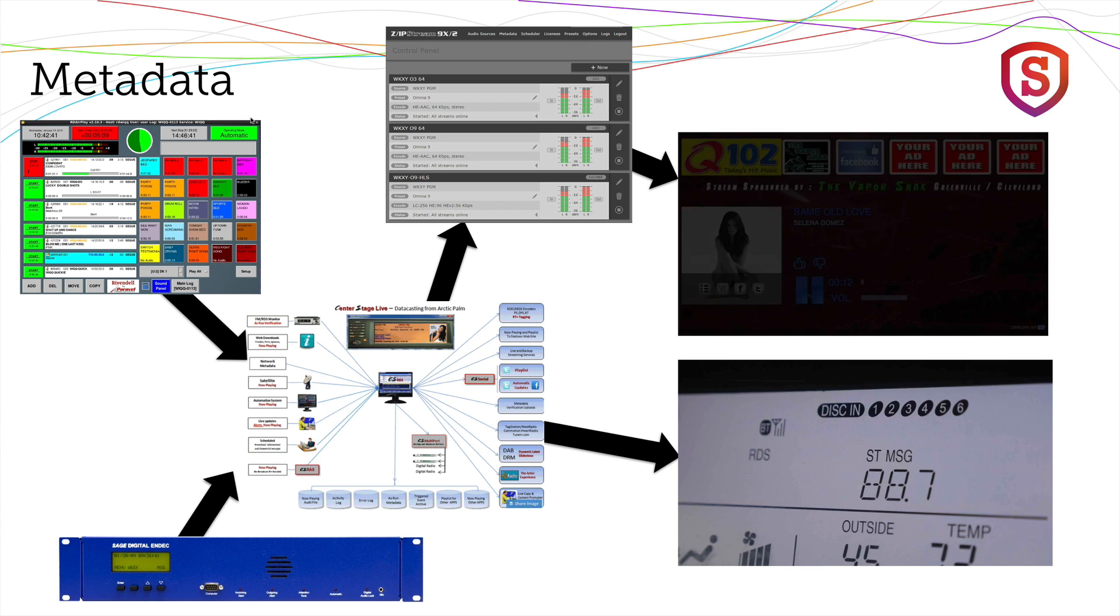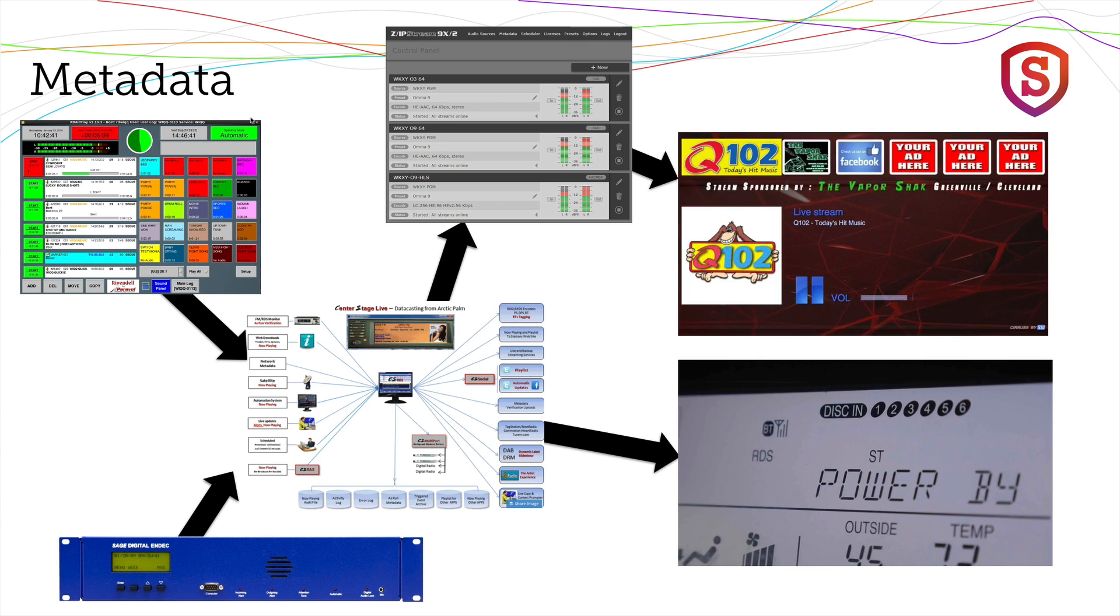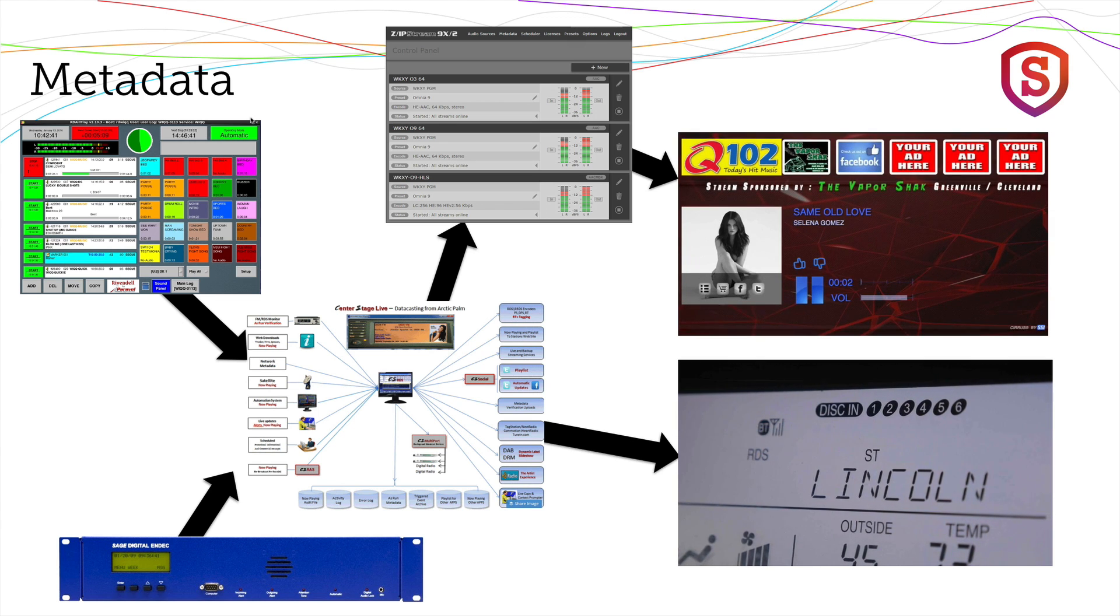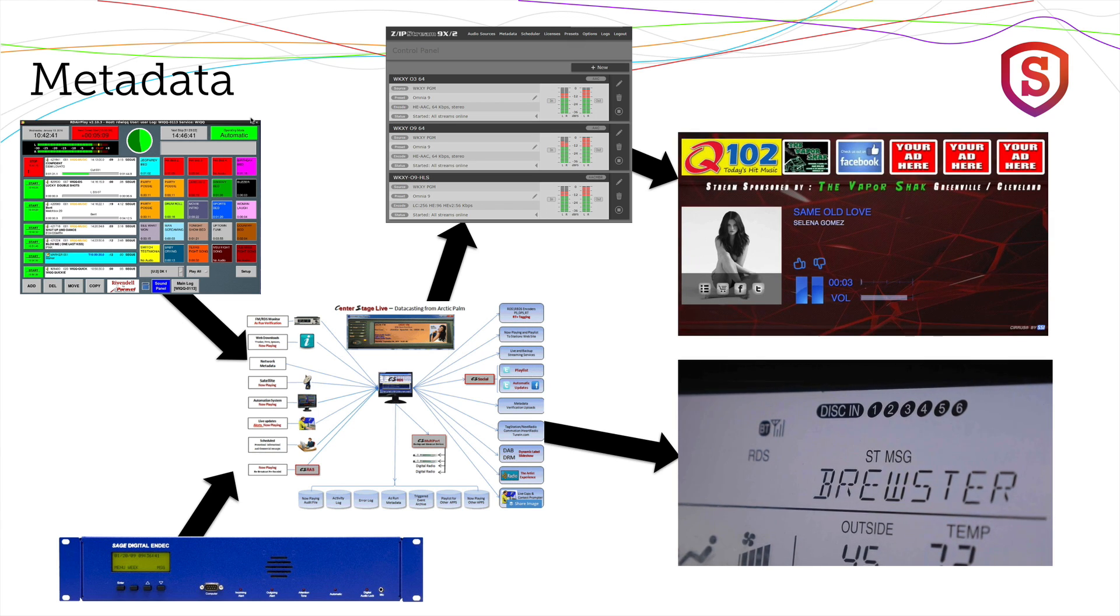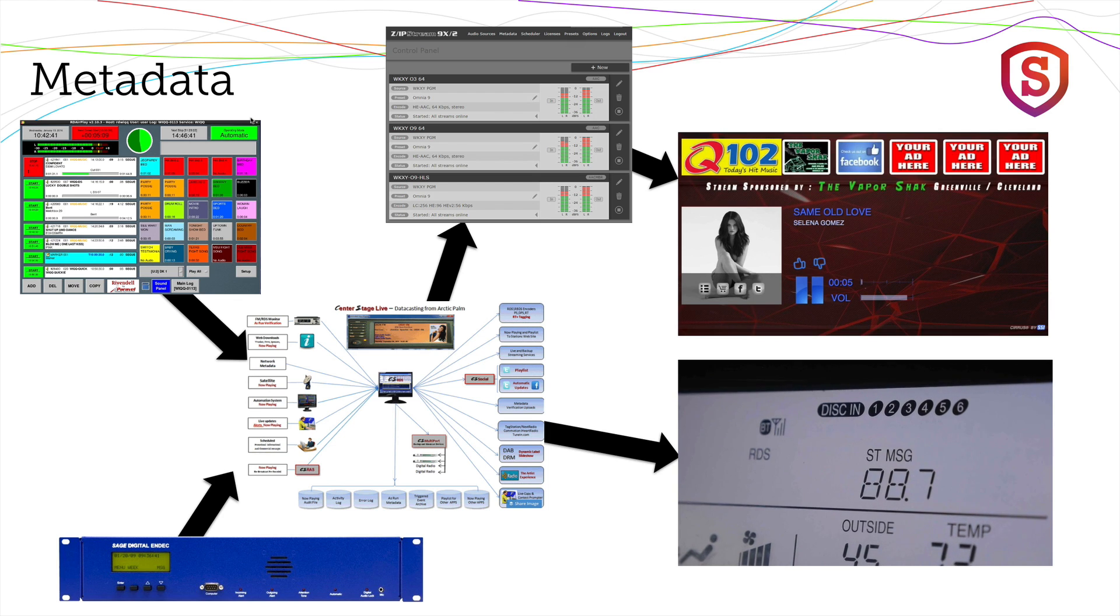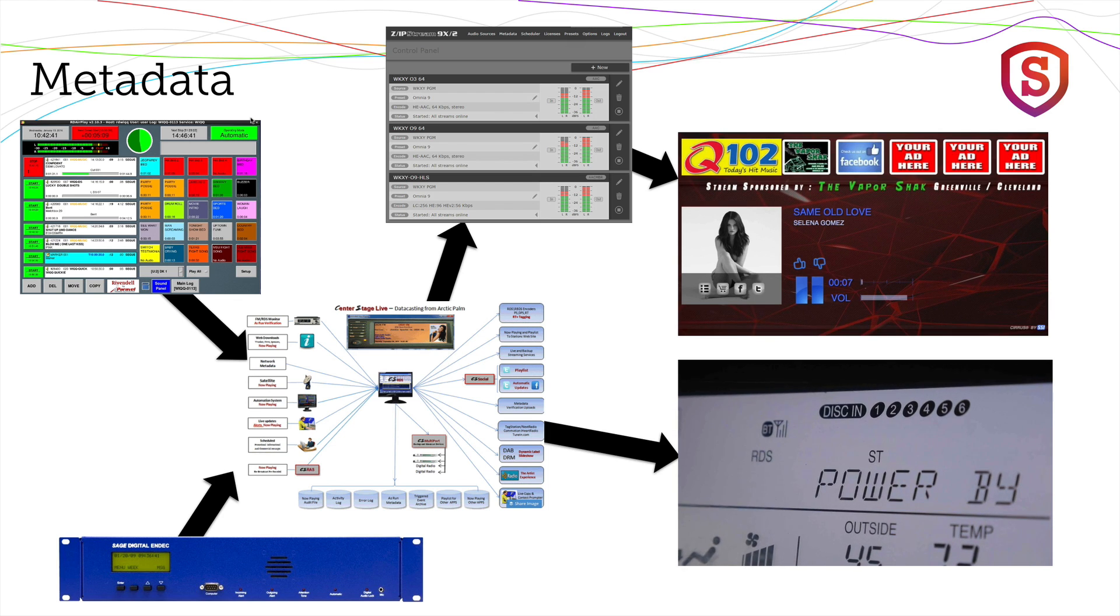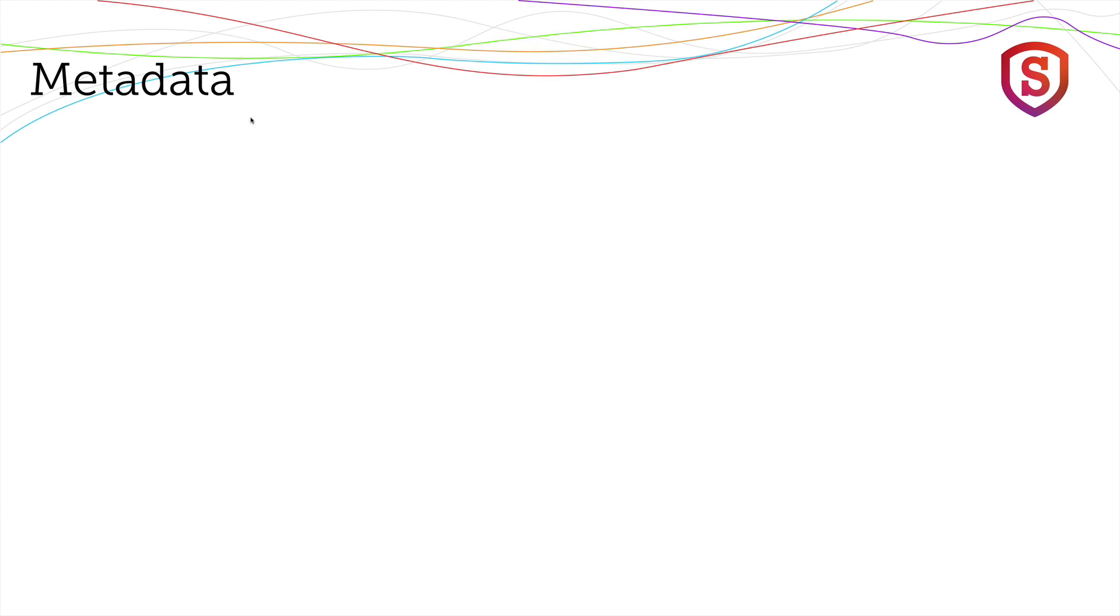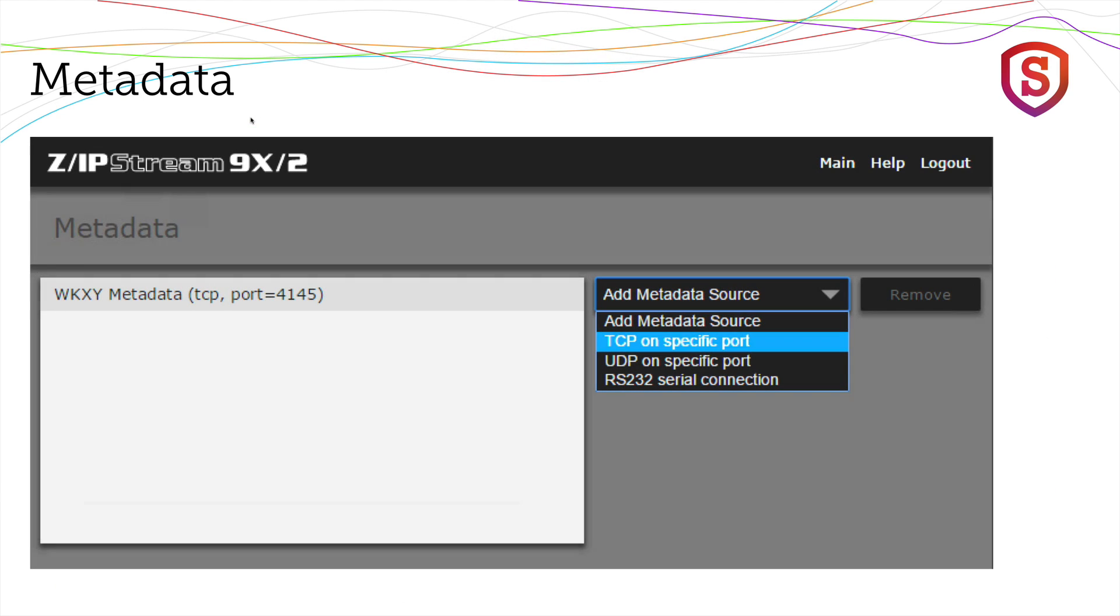It can also schedule announcements and do lots of other useful things with metadata. So this layout you see here would be very typical for a station that wants to have good-looking metadata all the time. Now, let's go look into the metadata capabilities of the Zipstream itself.